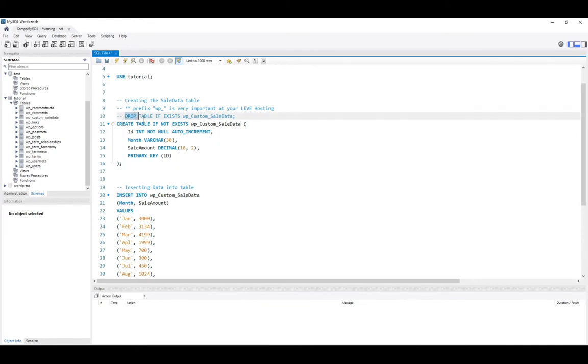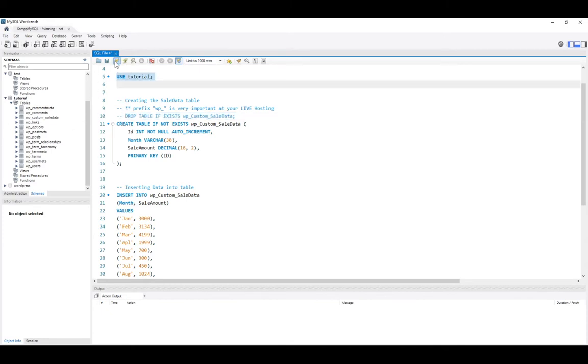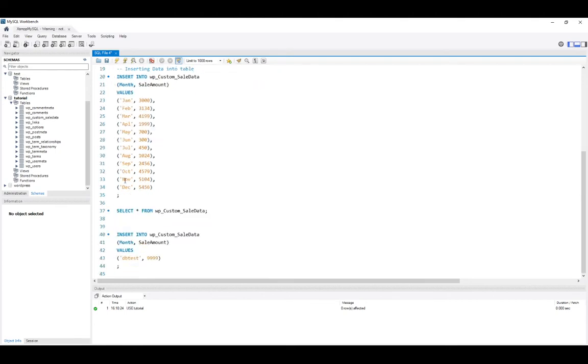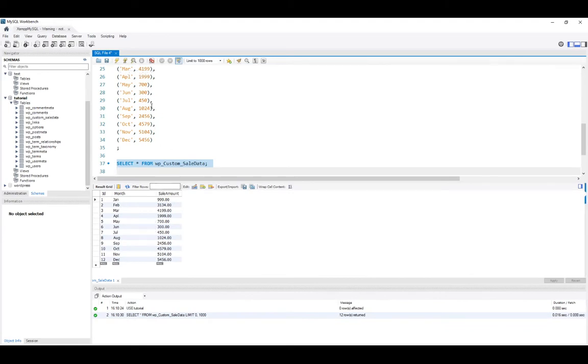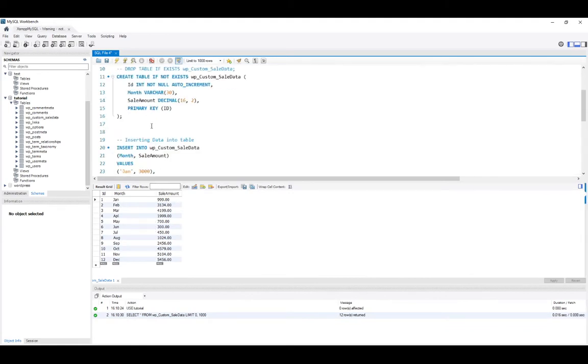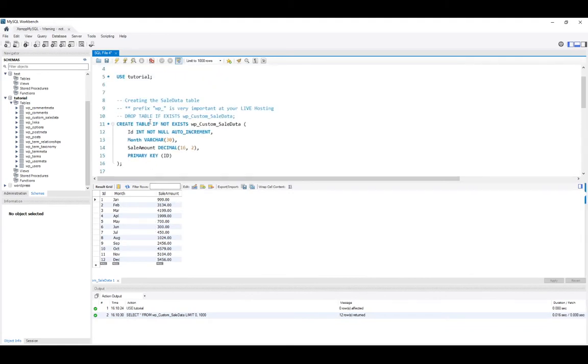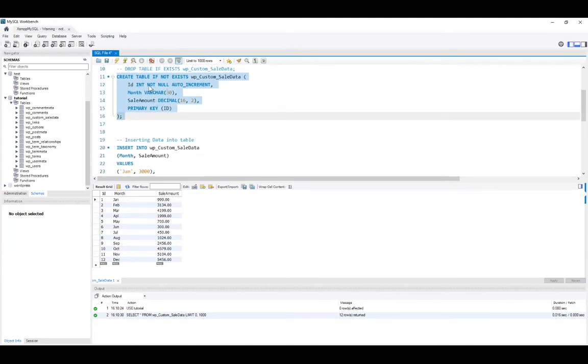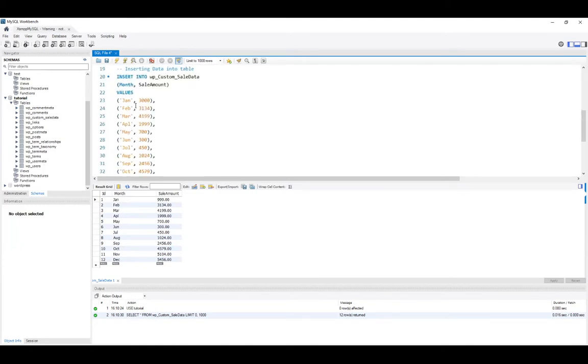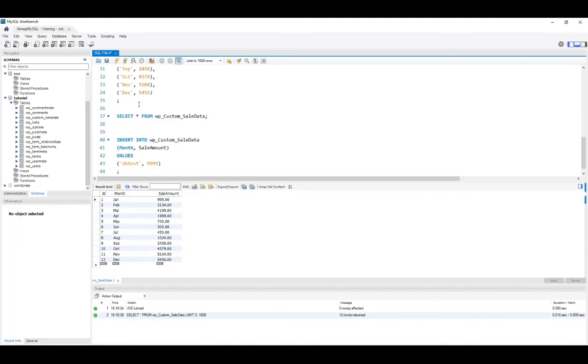So when you deactivate, we will drop the tables. Currently we are not doing anything whether we are deactivating or activating. When we deactivate, we'll clean up our table, drop the tables and clean the data. Once you activate, we'll create a table and we'll insert data.